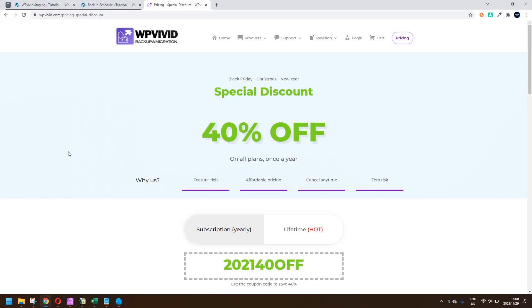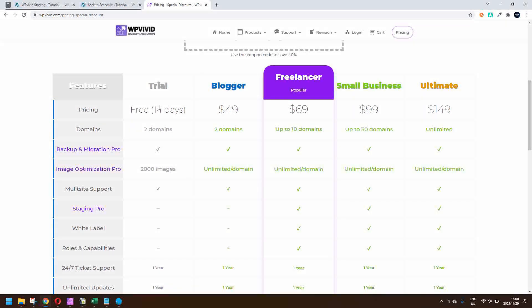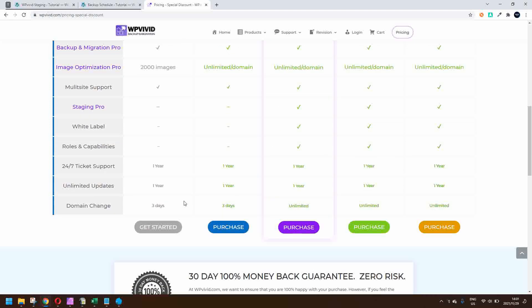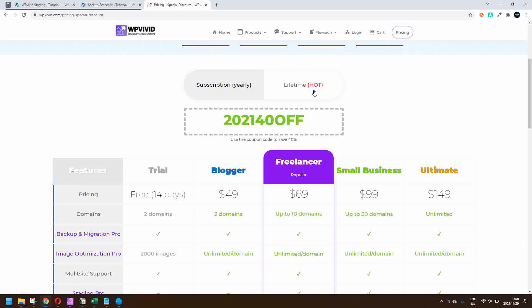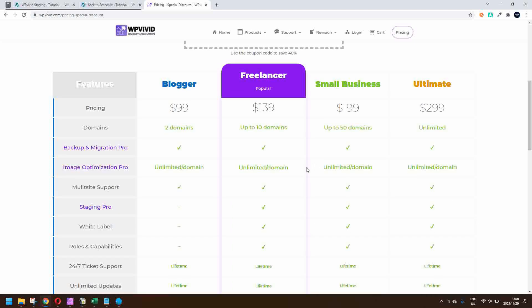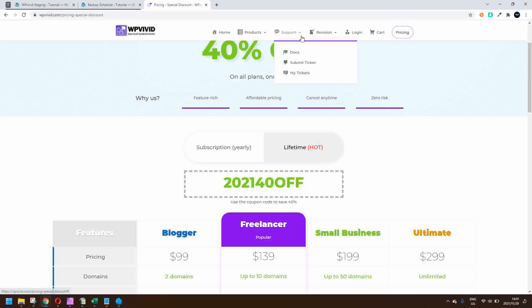When it comes to pricing you have two options — a subscription or a lifetime offer. On the trial you get 14 free days to test it out and see how most of the features work. You can choose whether you need a 2-domain, 10-domain, 50-domain, or unlimited domain license. There's also a lifetime offer for the same tiers, and there's currently 40% off — but even without the discount, the plugin is well worth the money.